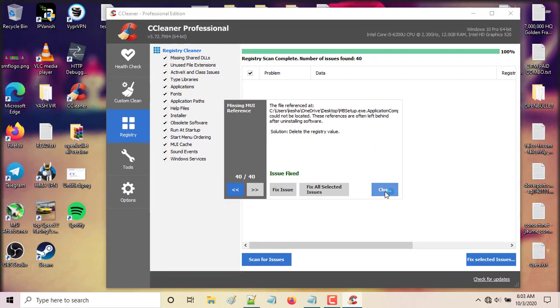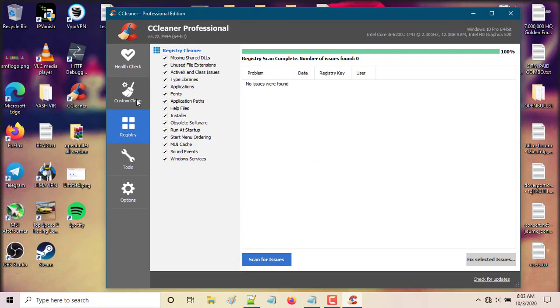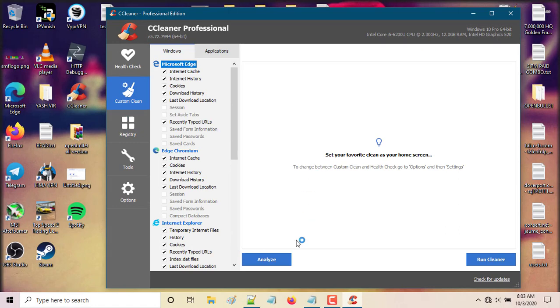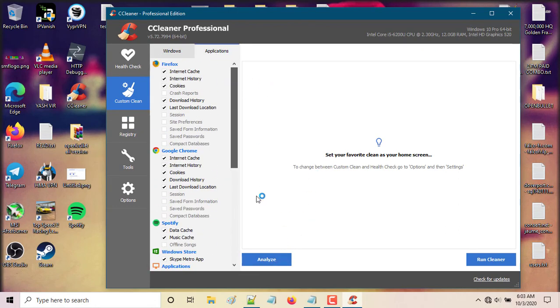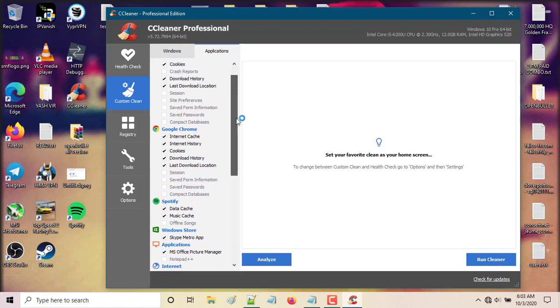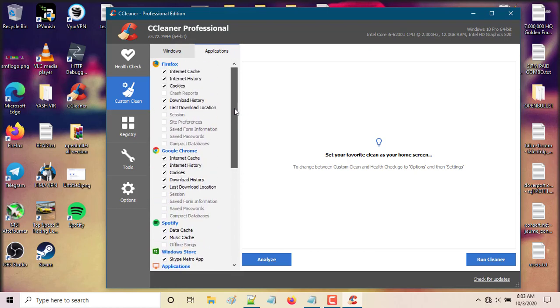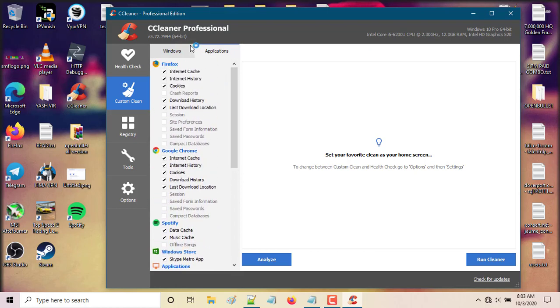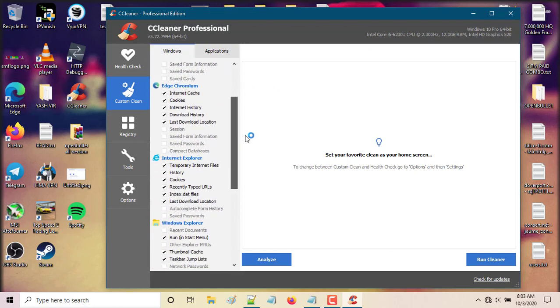You can do a custom clean as well to clear some memory, browser cookies, data cache, and some Windows junk files. You can also do a health check.